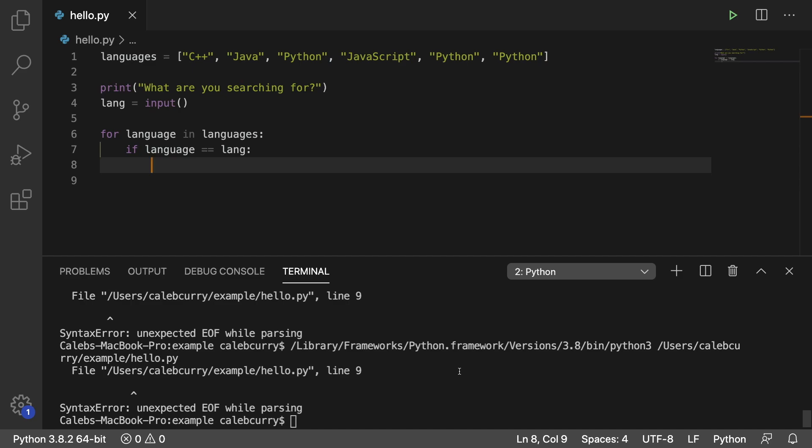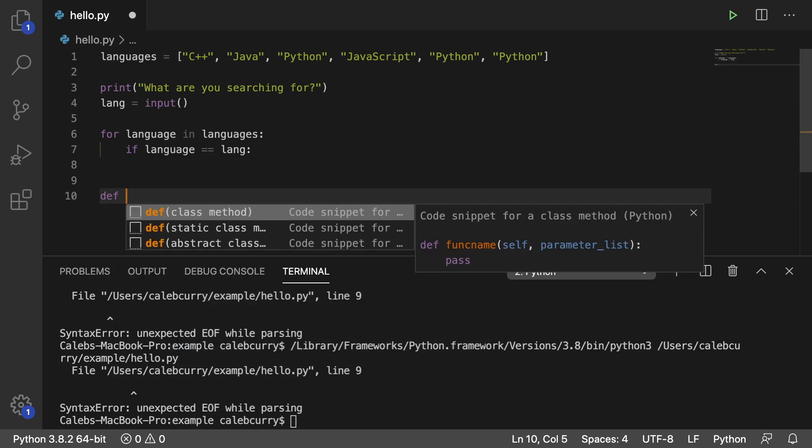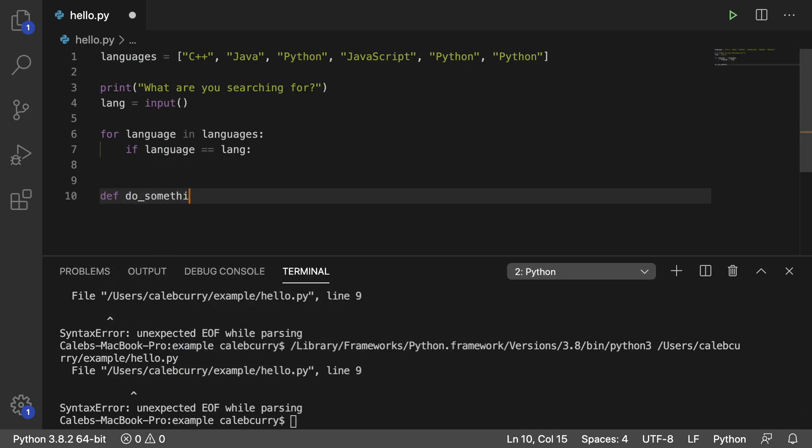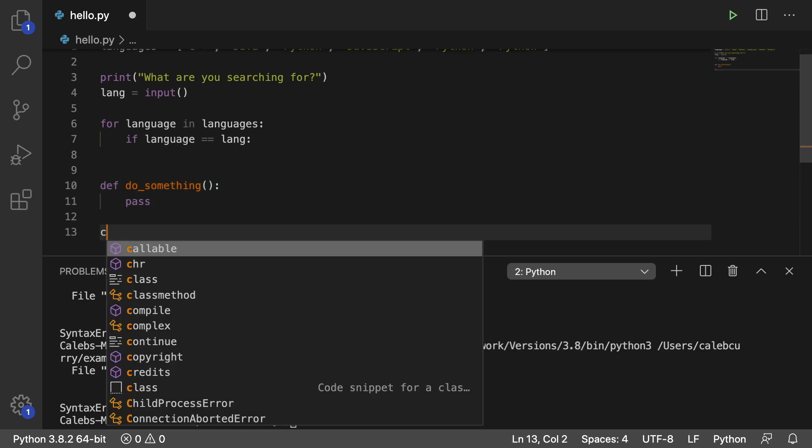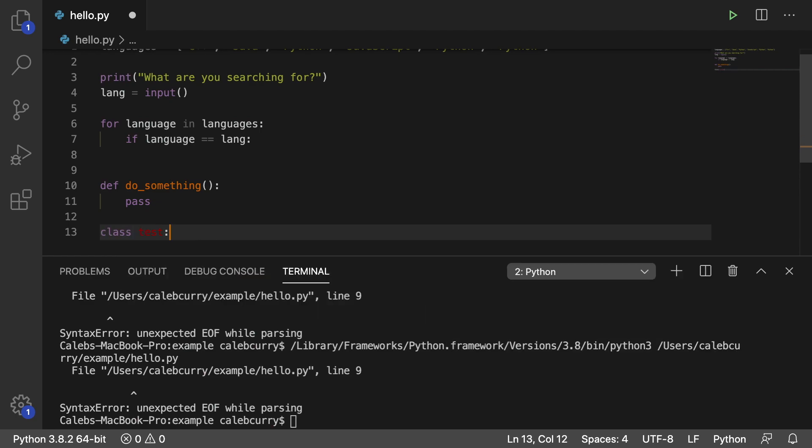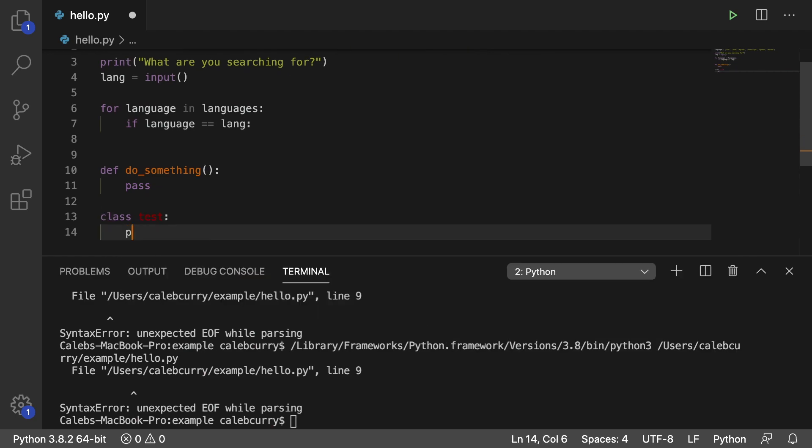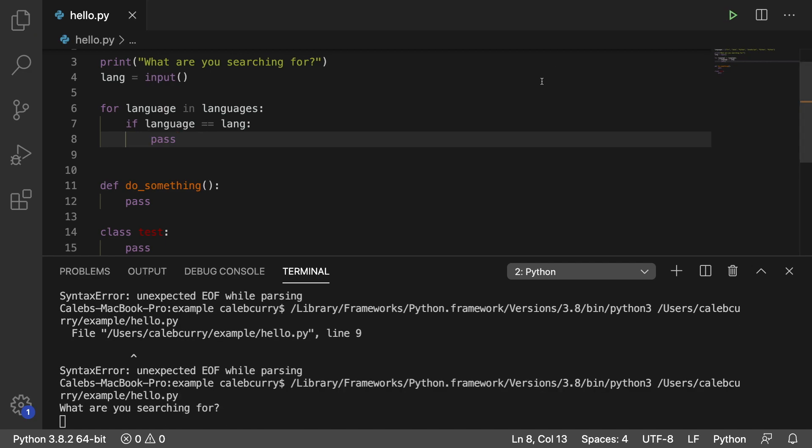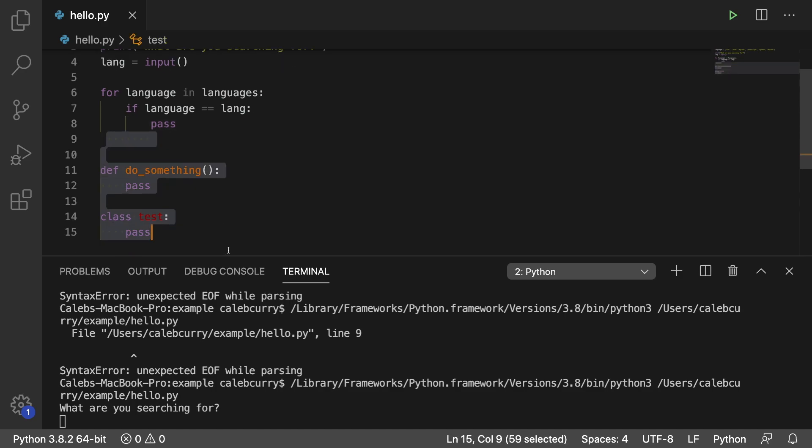Another common example of this is with classes and functions, which we haven't even talked about yet, but you can say something like def do_something. And if you're not ready to make this, you can just say pass, or you might have class test and you're not really sure what you want to implement. So you can just say pass. Inside of this if statement, we'll say pass. And all of this code should be fine. You should be able to use it. And it's not going to do anything, but it allows you to run the code.